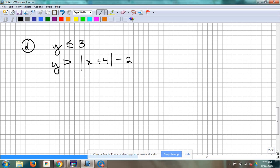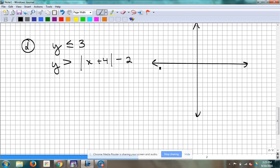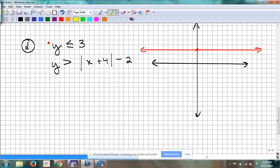Okay, we're going to work it together. Those are already in the form I need them in to graph, so I don't have to do any work to get there. I'm going to graph that first one because it's the easiest — y is less than or equal to 3 is going to be what kind of line and where? Horizontal line at 3 on the y-axis because that's the letter we have.